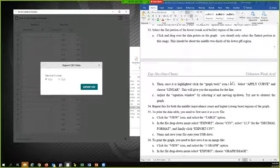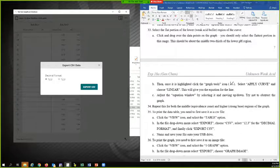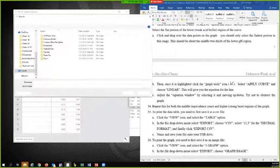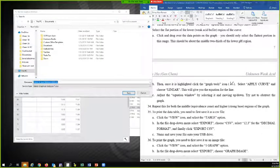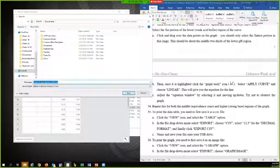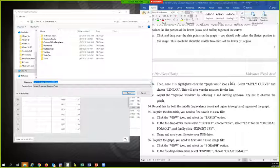And now it's got 12.3 or 12 comma 3. Because in Europe they use commas instead of decimal points. But we want this one. Export CSV.